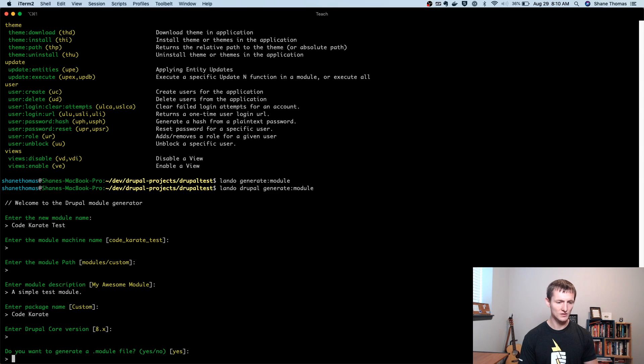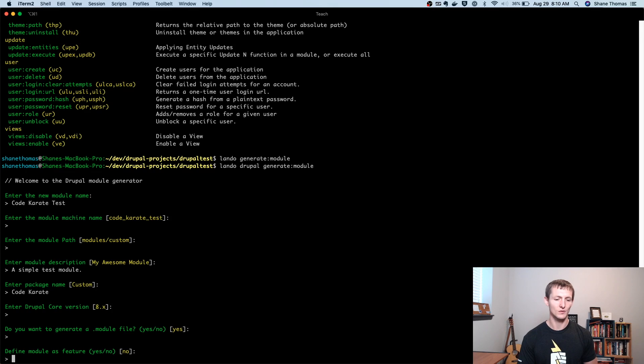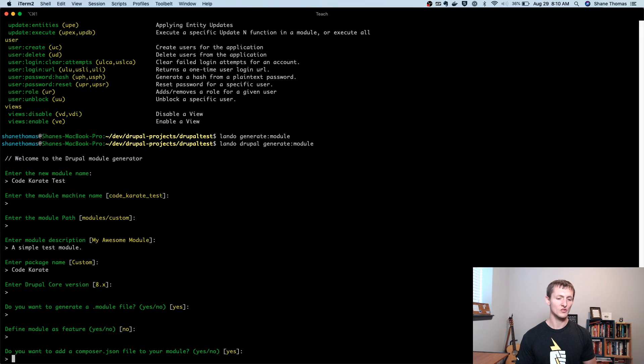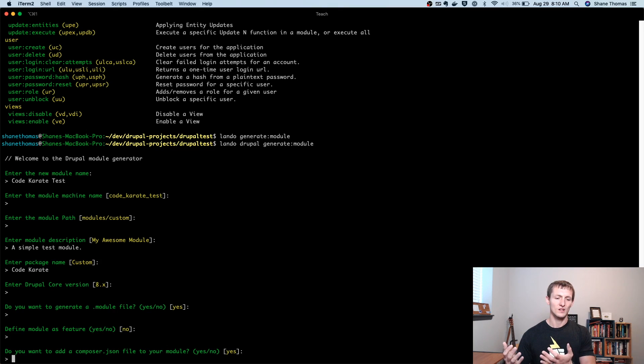Yeah, let's go ahead and do that. Do we want to define it as a feature? No, I don't want to do that. So I'll leave that at the default.